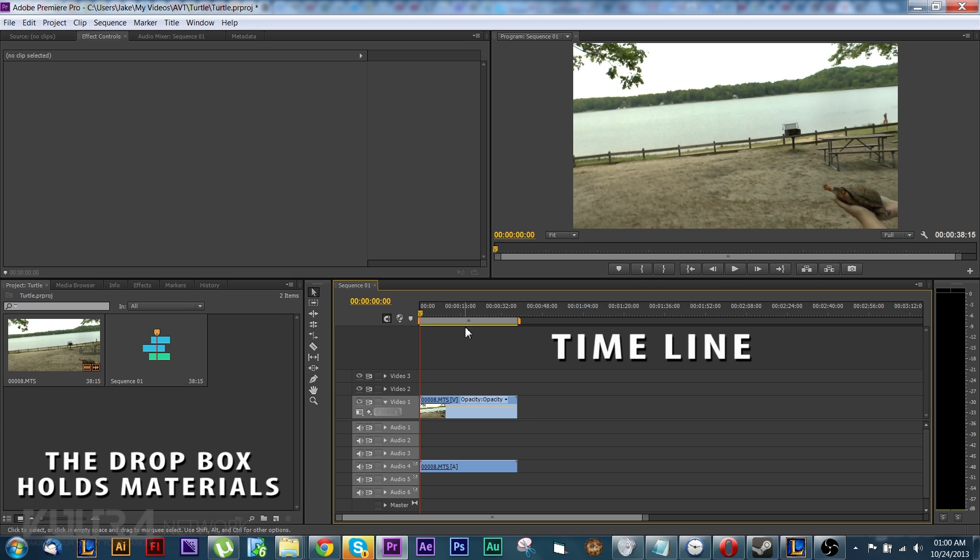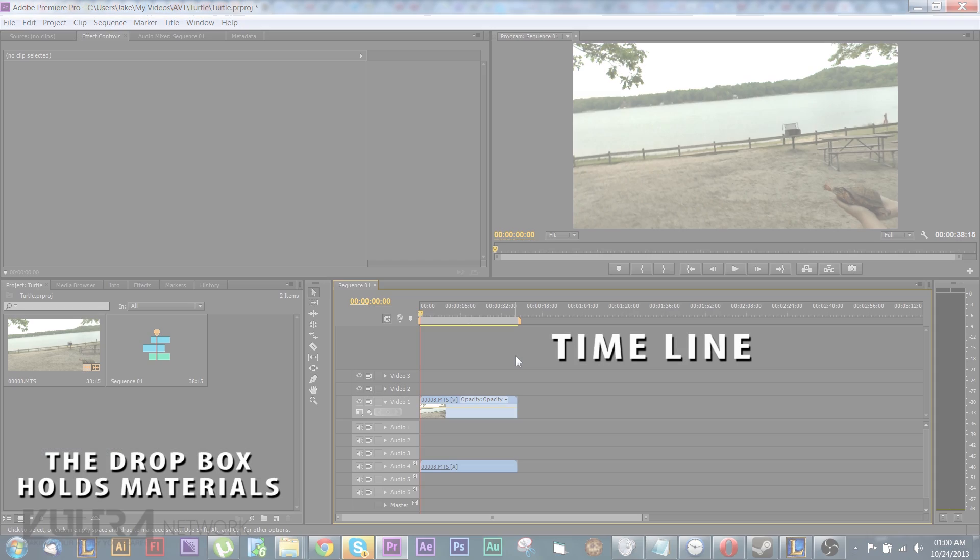Now if it's a red bar all you have to do is press Enter and then it starts to render the video. Now I'm going to explain what render means.